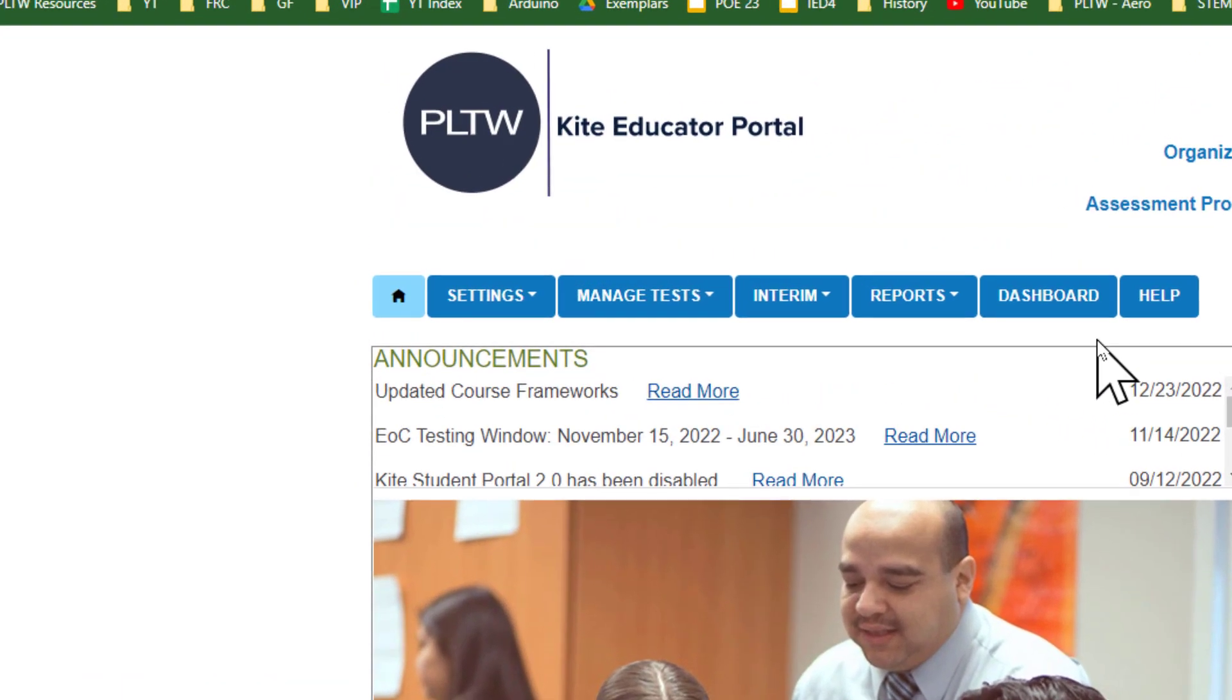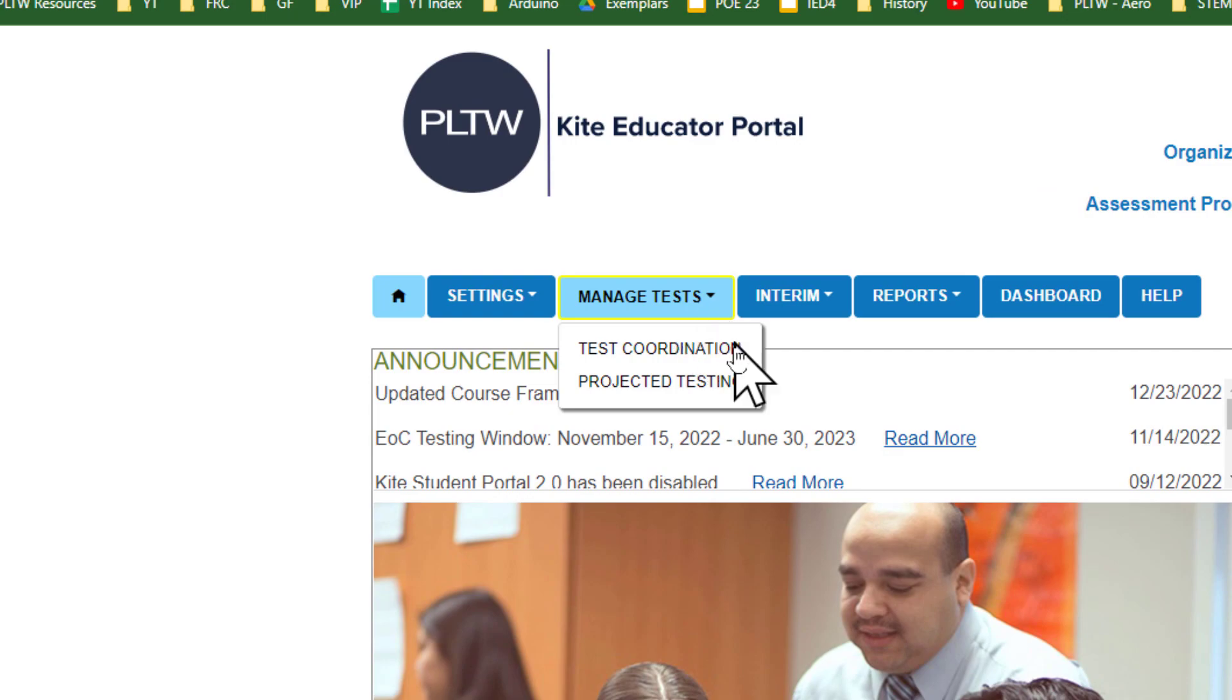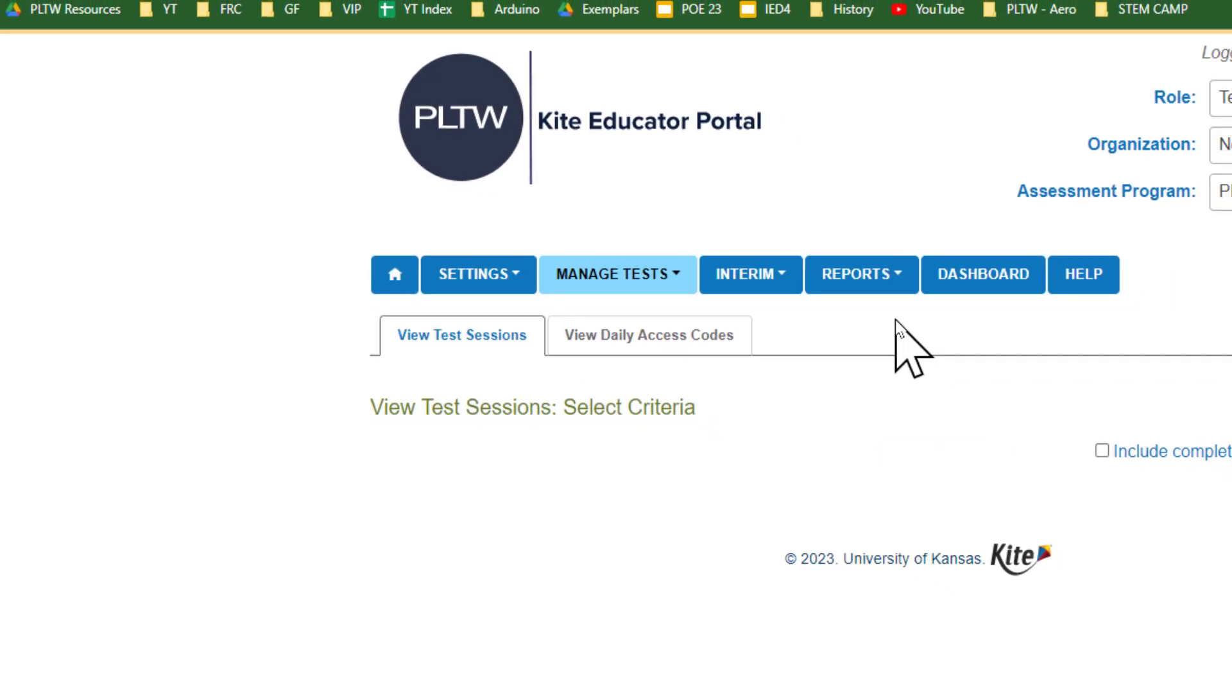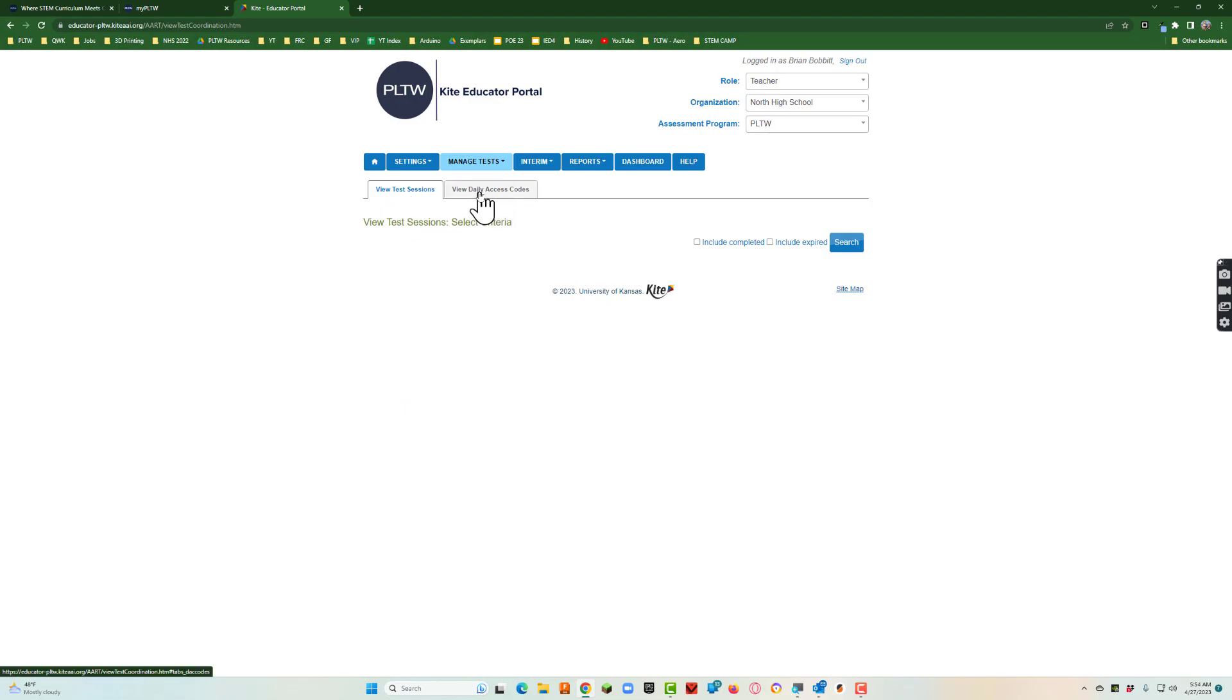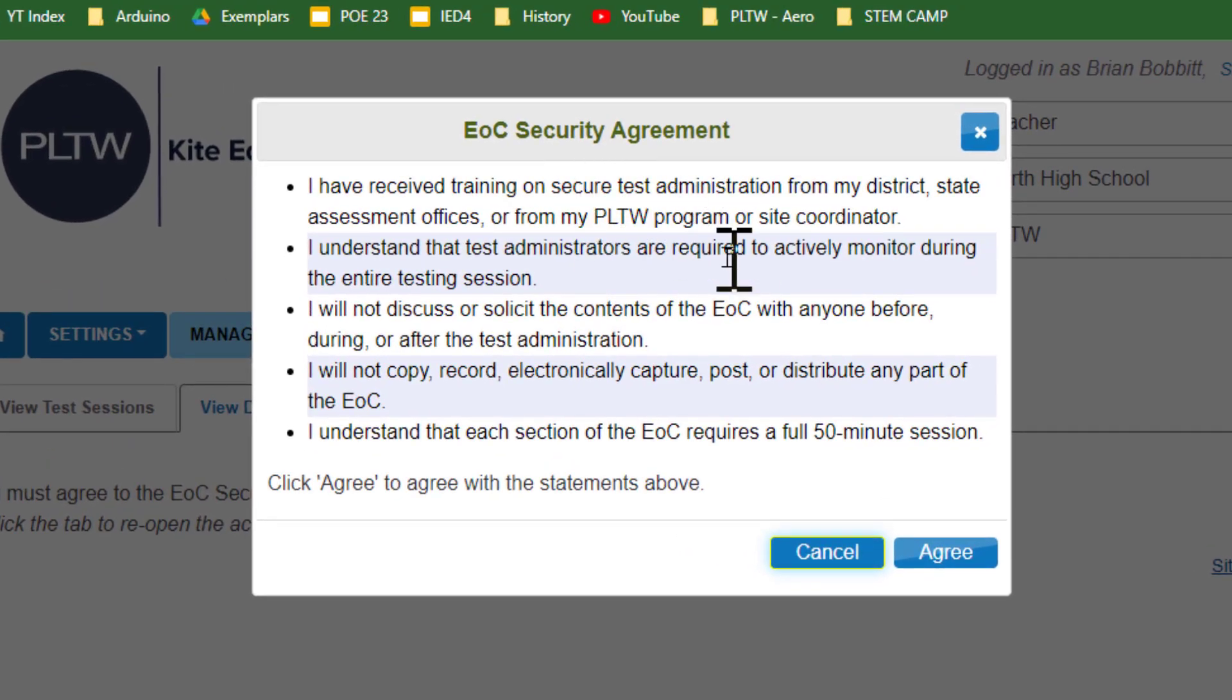Now what I'm going to do is go to manage tests and say test coordination. There it is. View test session, I don't have any yet. But I'm going to click view daily access codes. It's going to come up here and it's going to say there's a big manual out there.